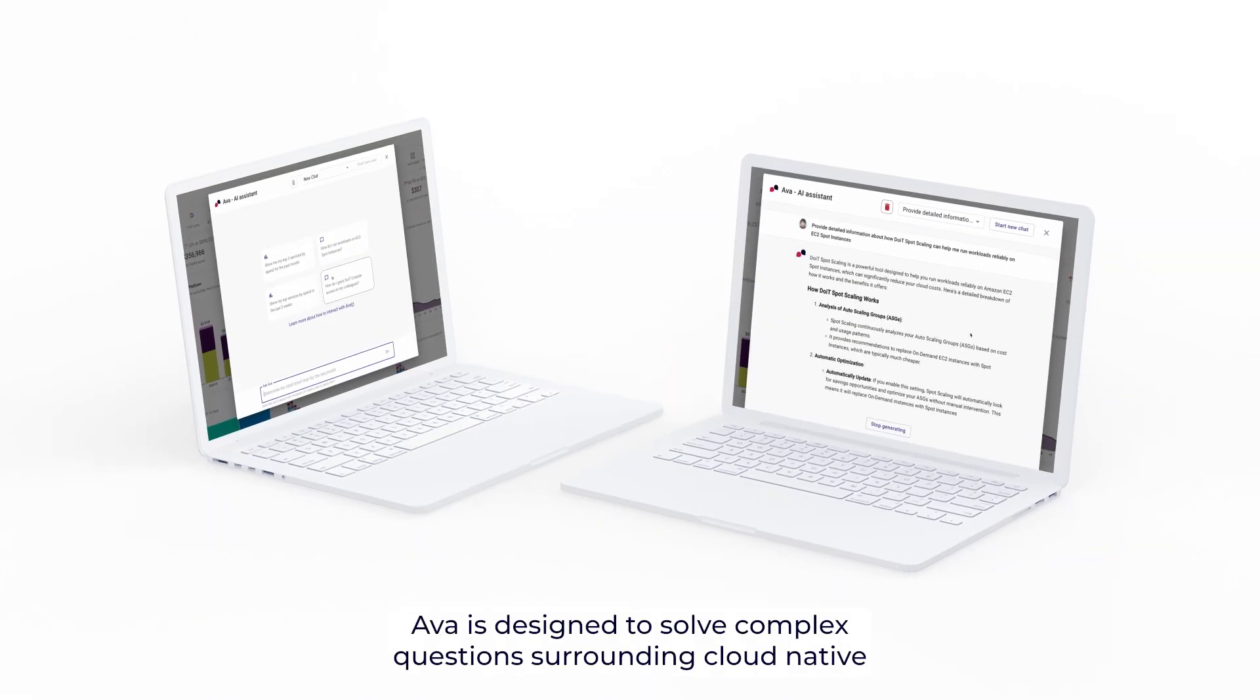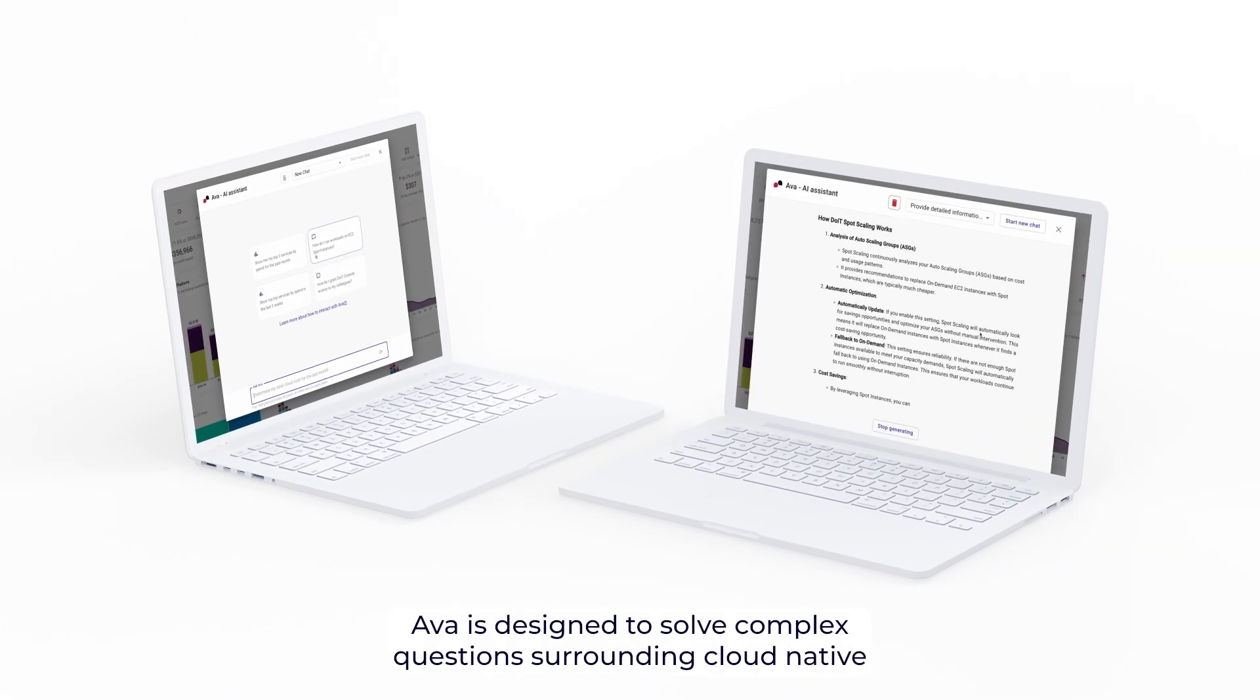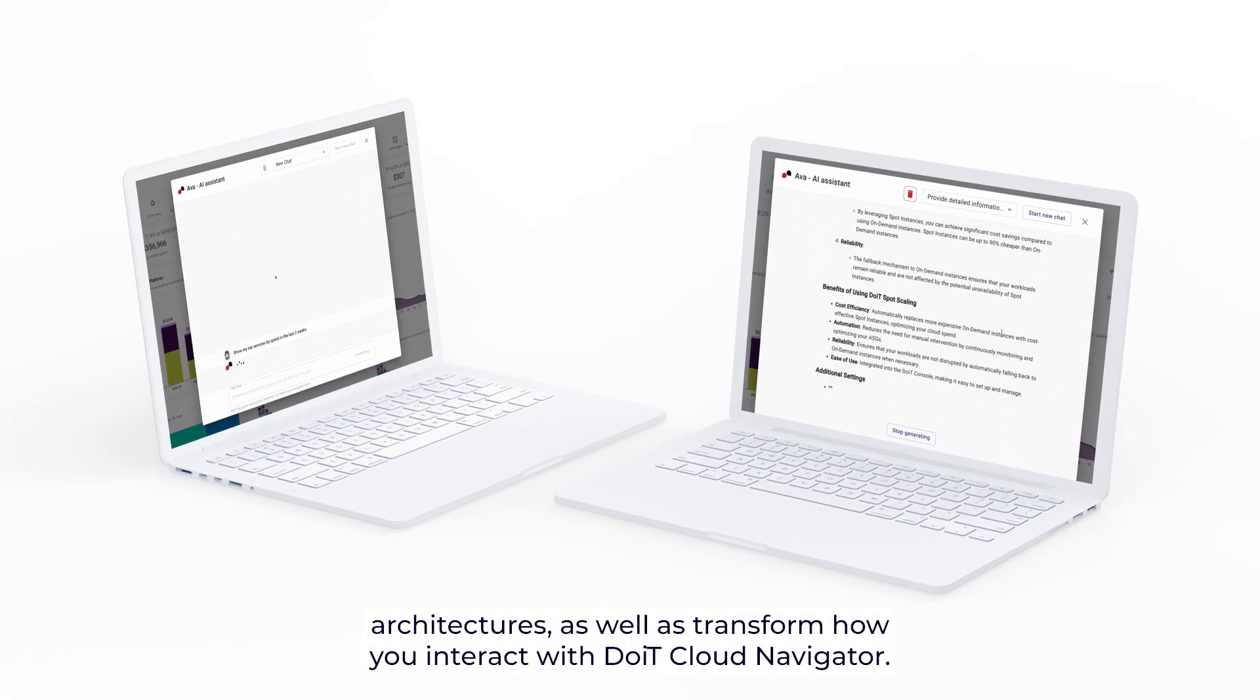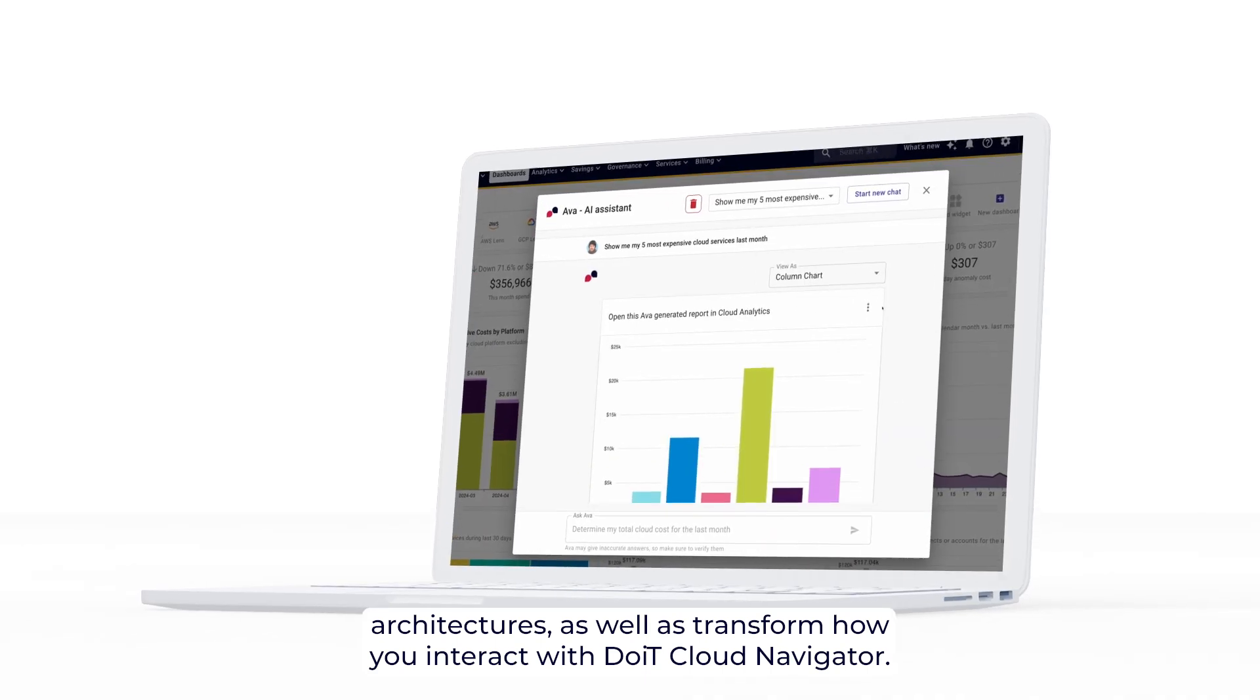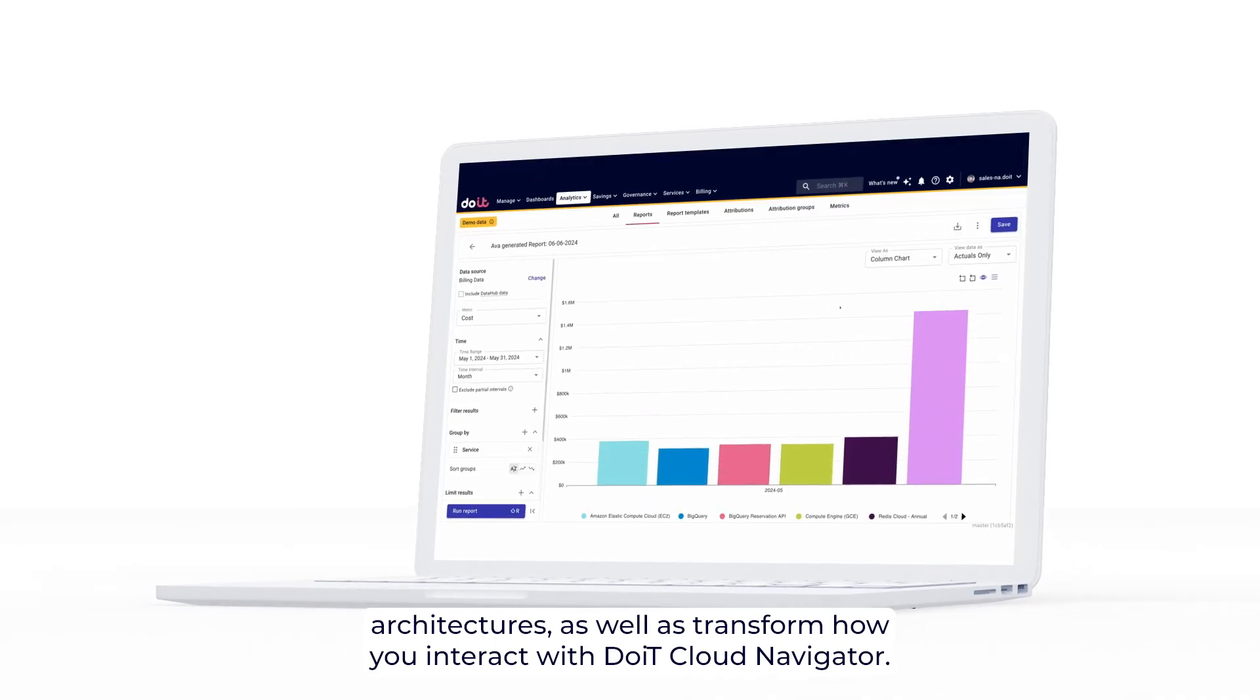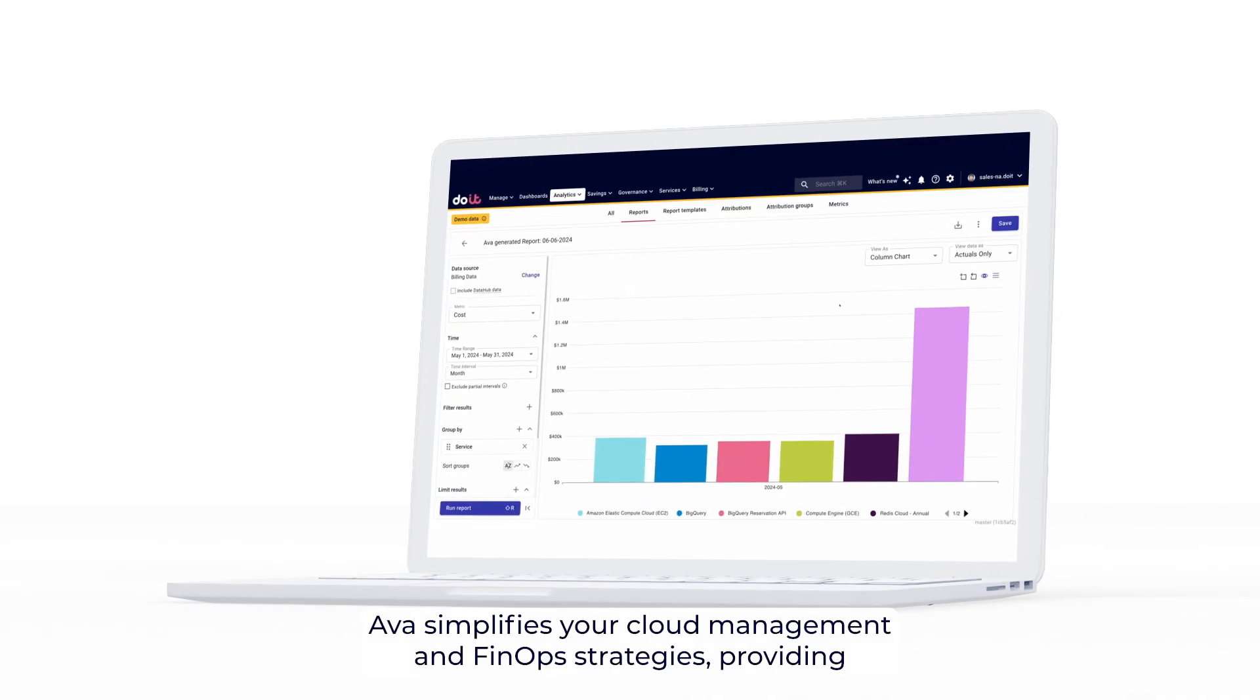AVA is designed to solve complex questions surrounding cloud-native architectures, as well as transform how you interact with DoIt Cloud Navigator.